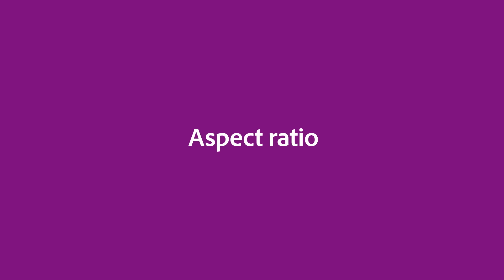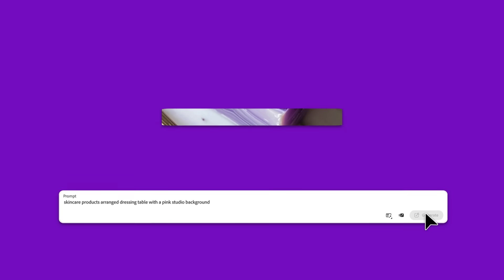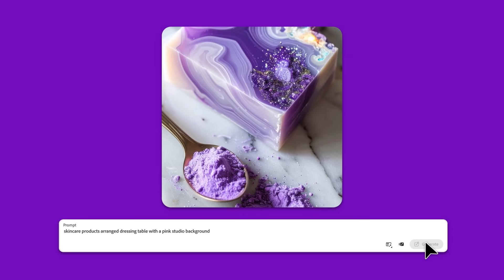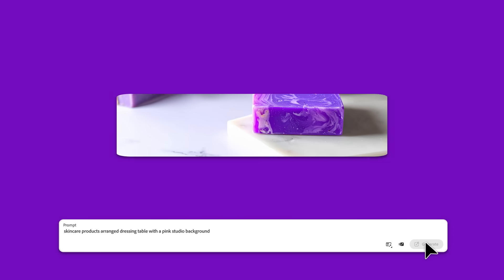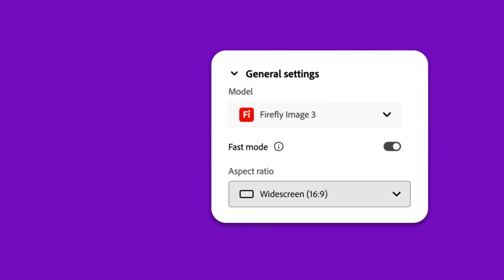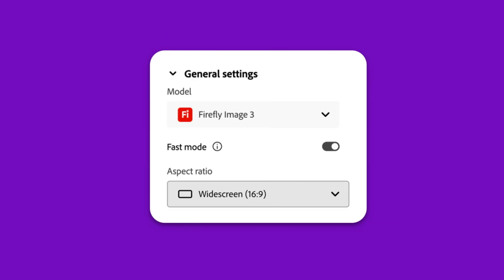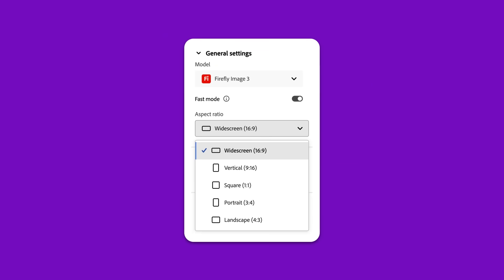Aspect Ratio. Need a square post for Instagram? A widescreen banner for YouTube? Firefly lets you set your aspect ratio before you generate, so your image is ready to go. No cropping required.